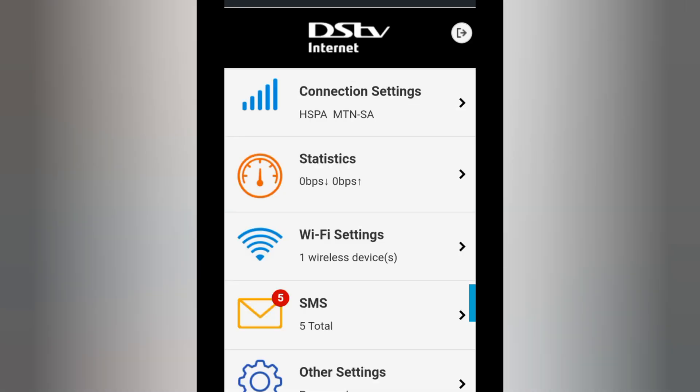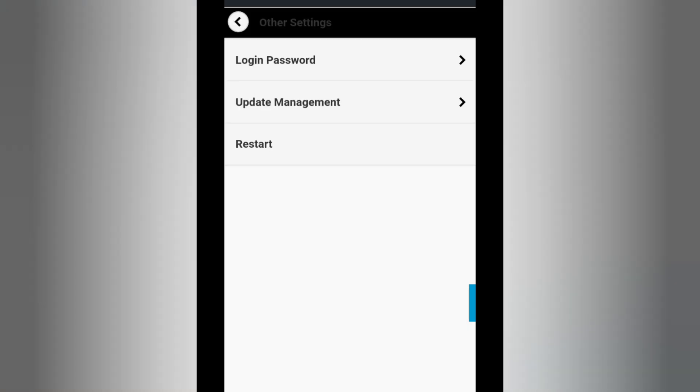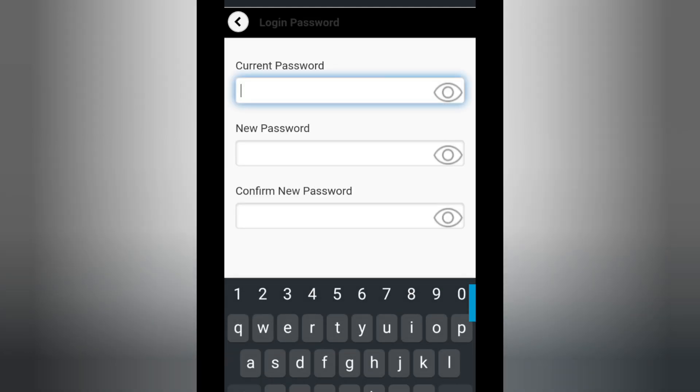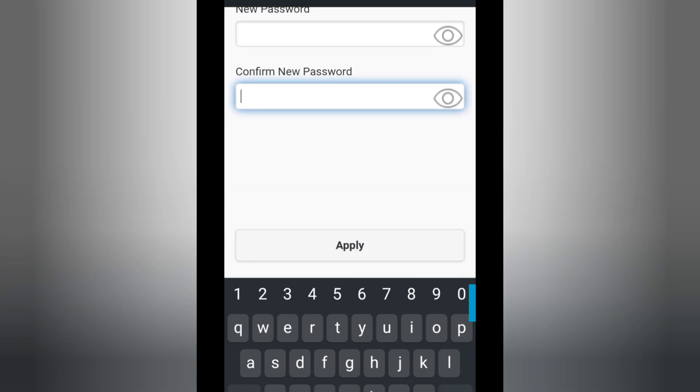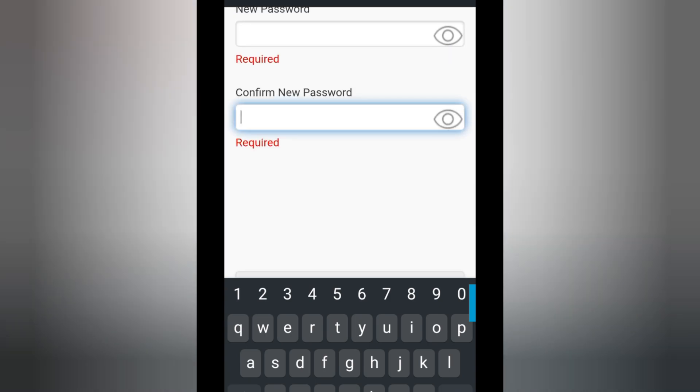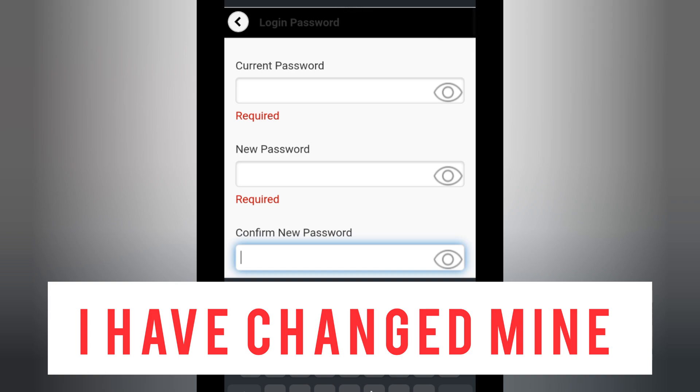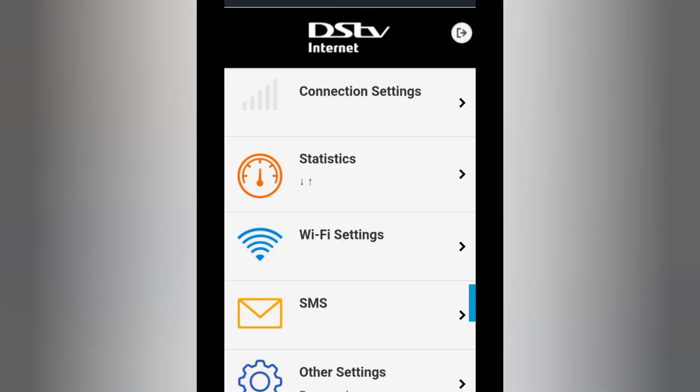If you want to change the login password for your IP address, go to Other Settings, Log In Password, and then put the new password. After you've put the new password, when you go to your IP address, instead of putting the one under the router, you're going to put the one that you've created, the new password.